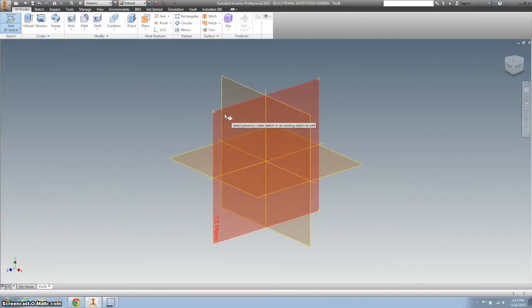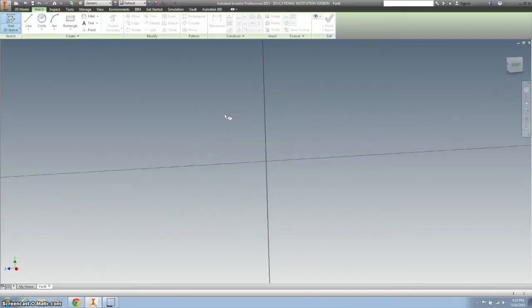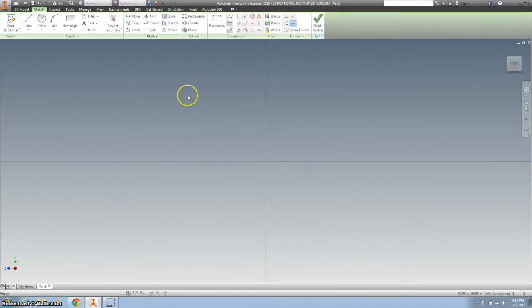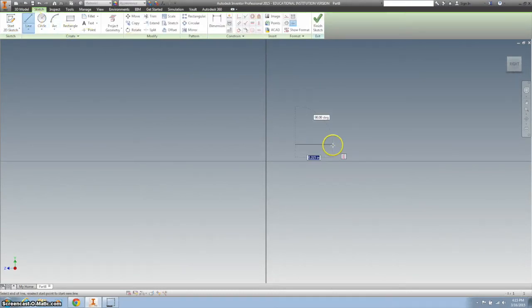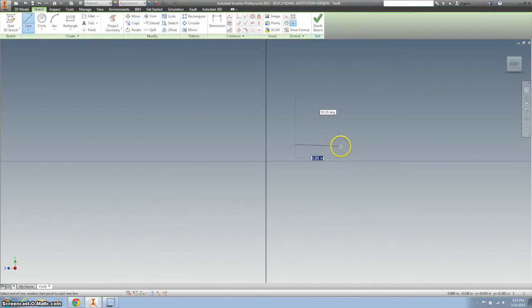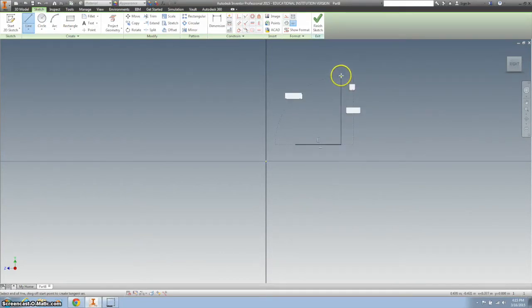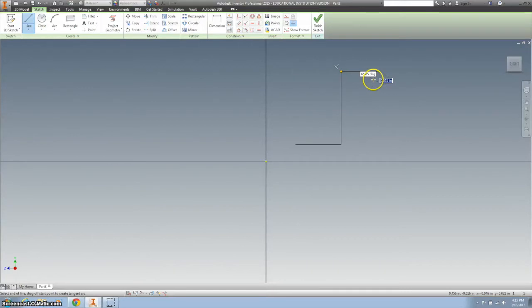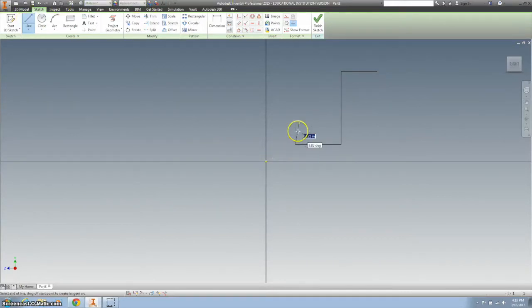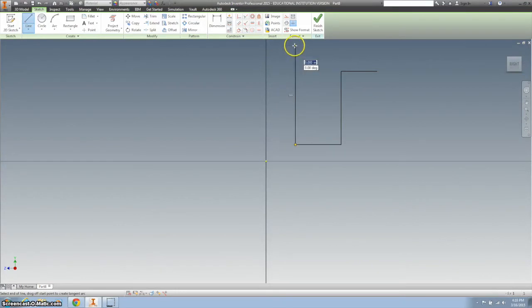So I'm gonna either use the YZ plane or the other one, and let's go ahead and... Alright, so I'm gonna create a few lines that look like this.